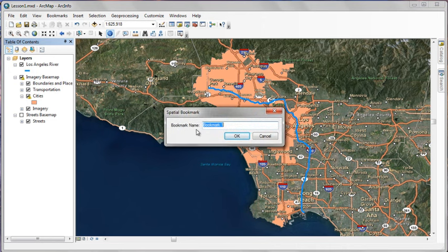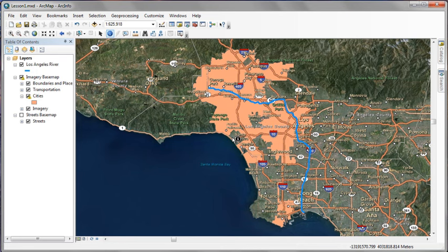Let's create a bookmark. We'll call this bookmark City of Los Angeles. This way we'll be able to get back to this point whenever we need to.